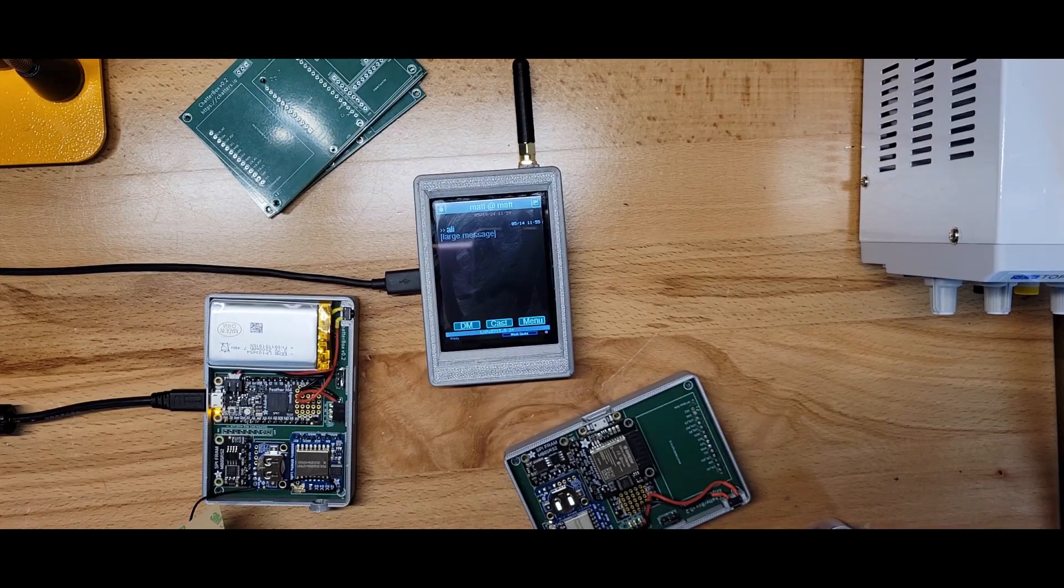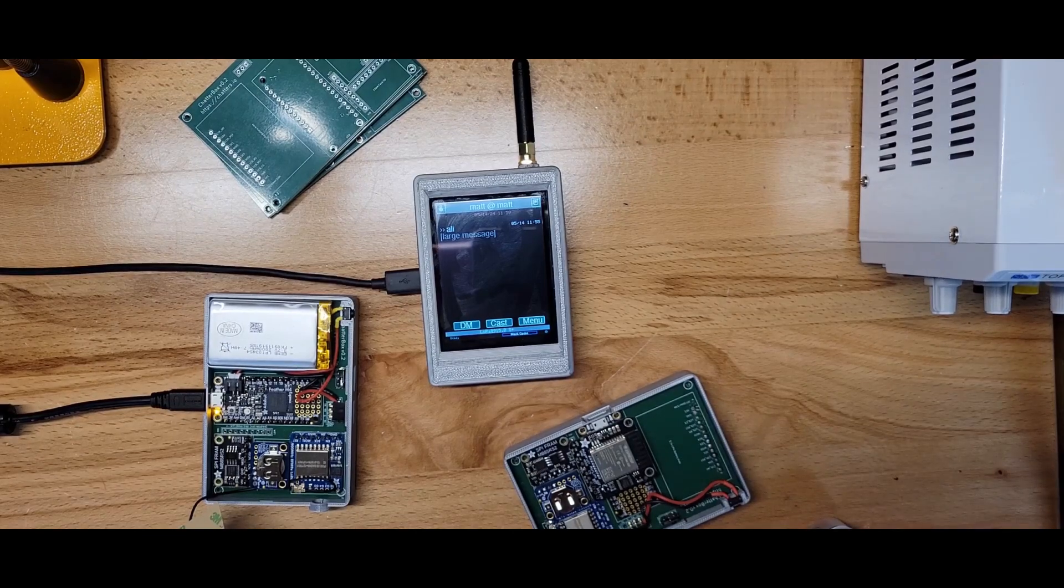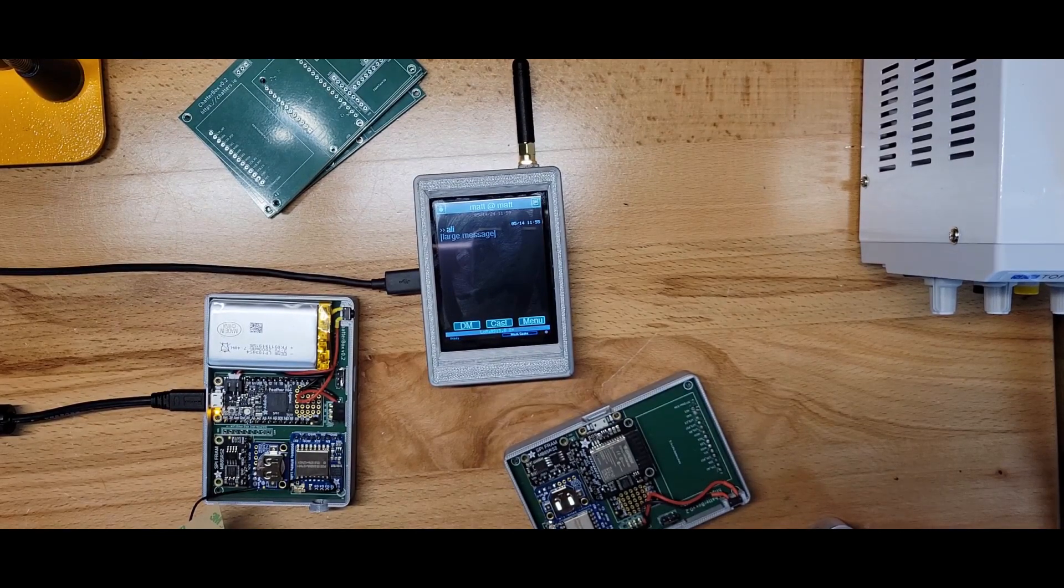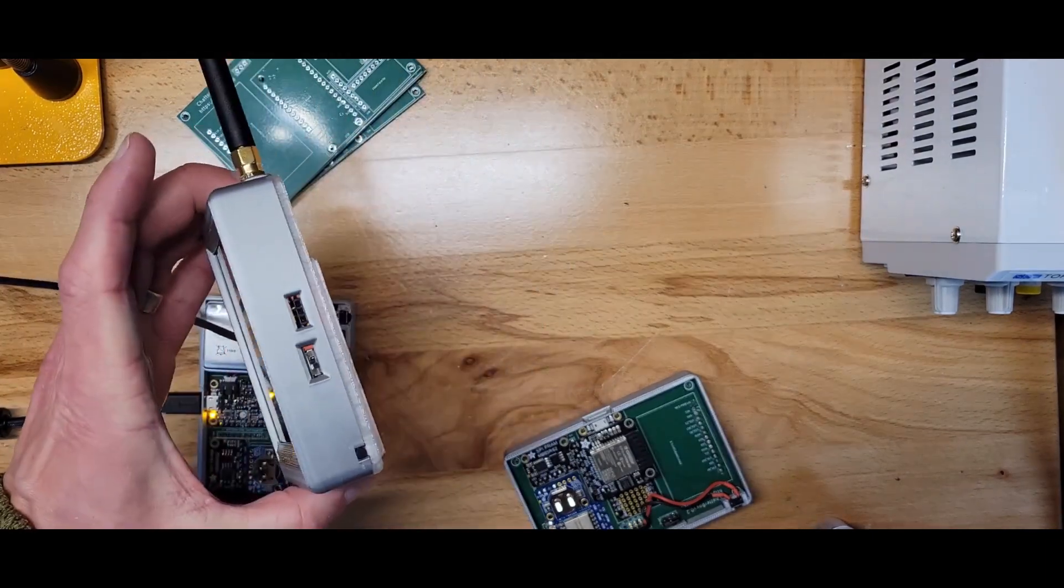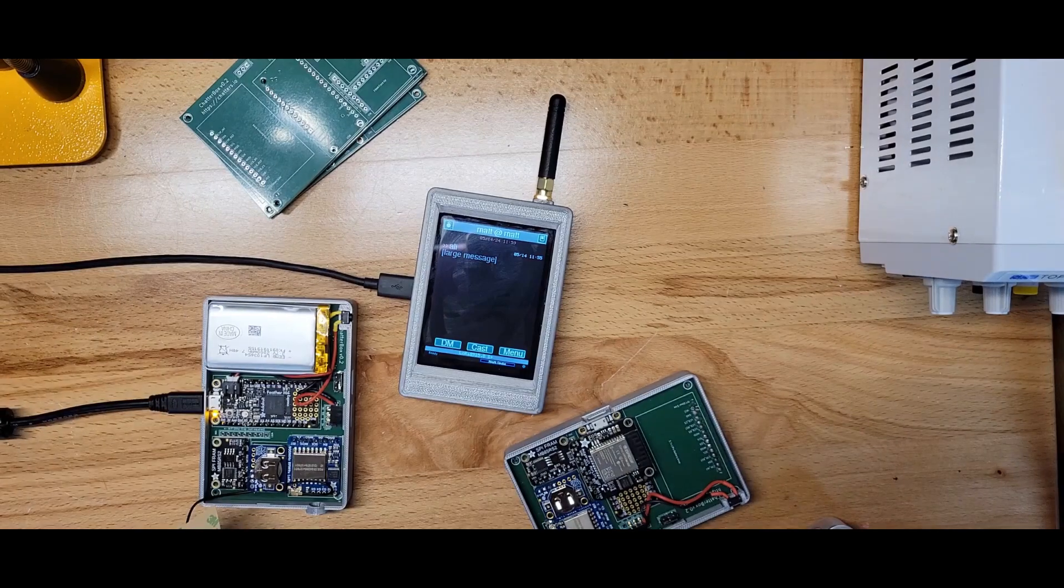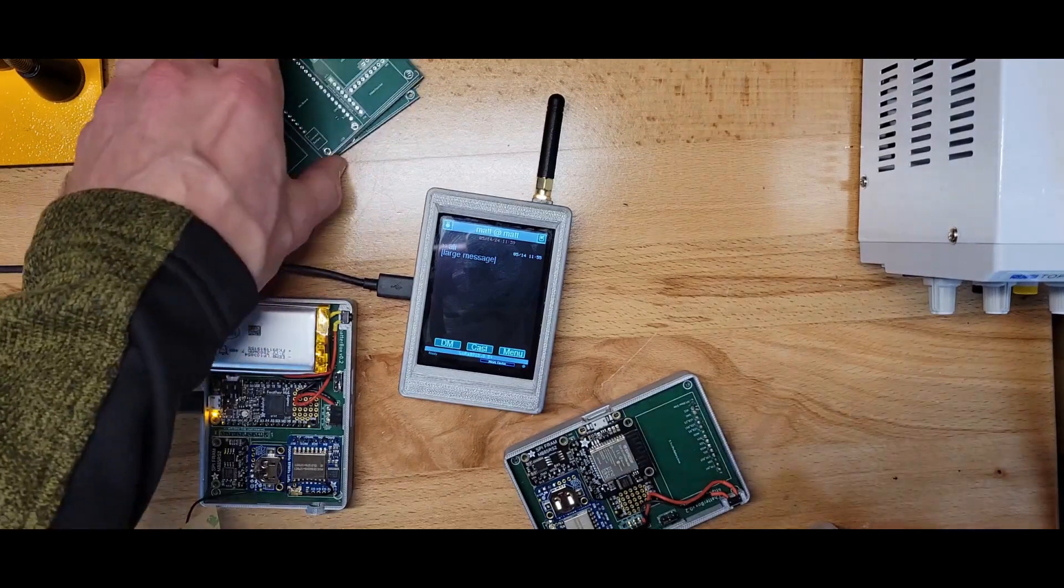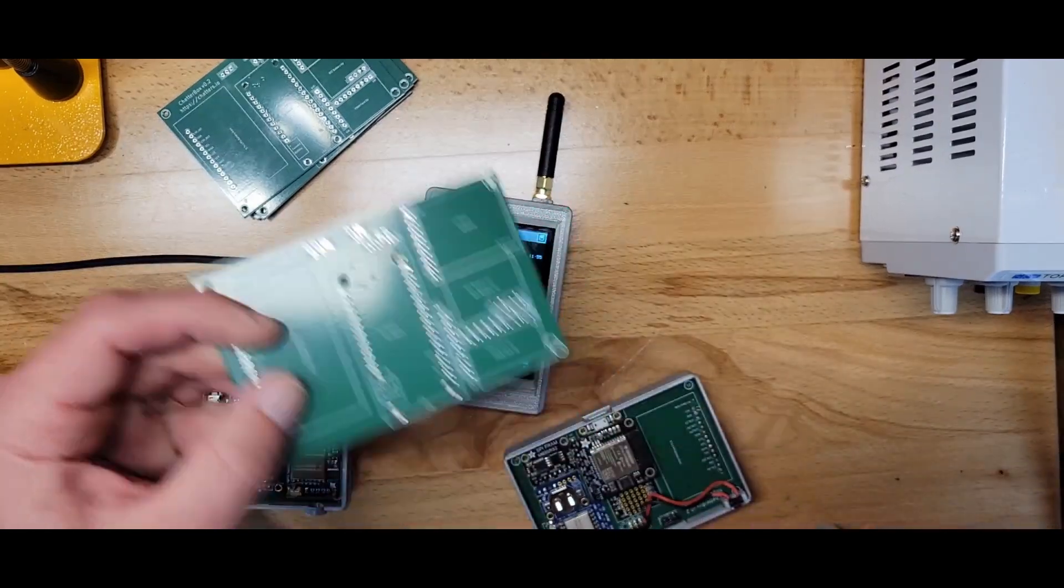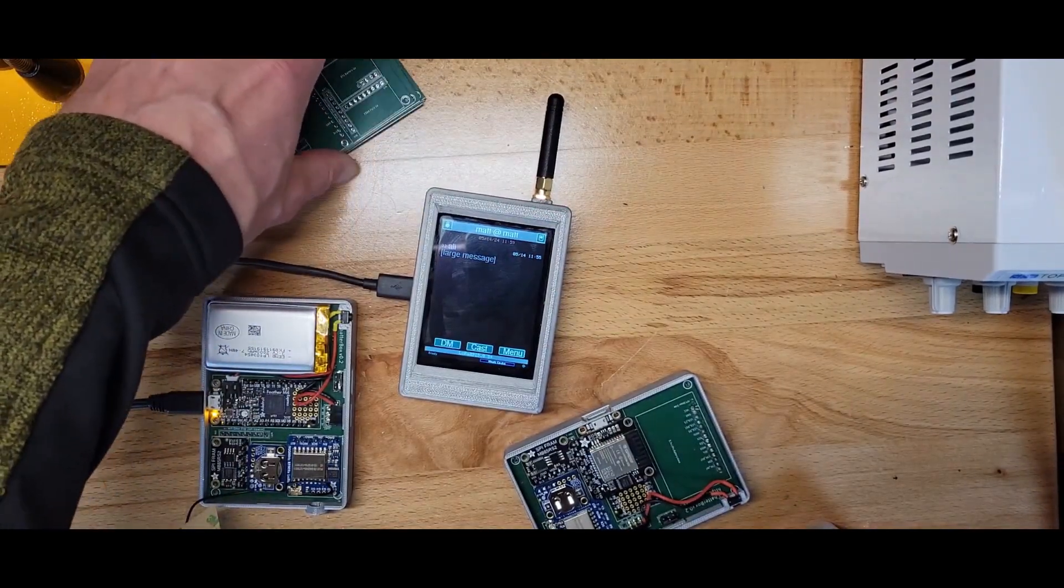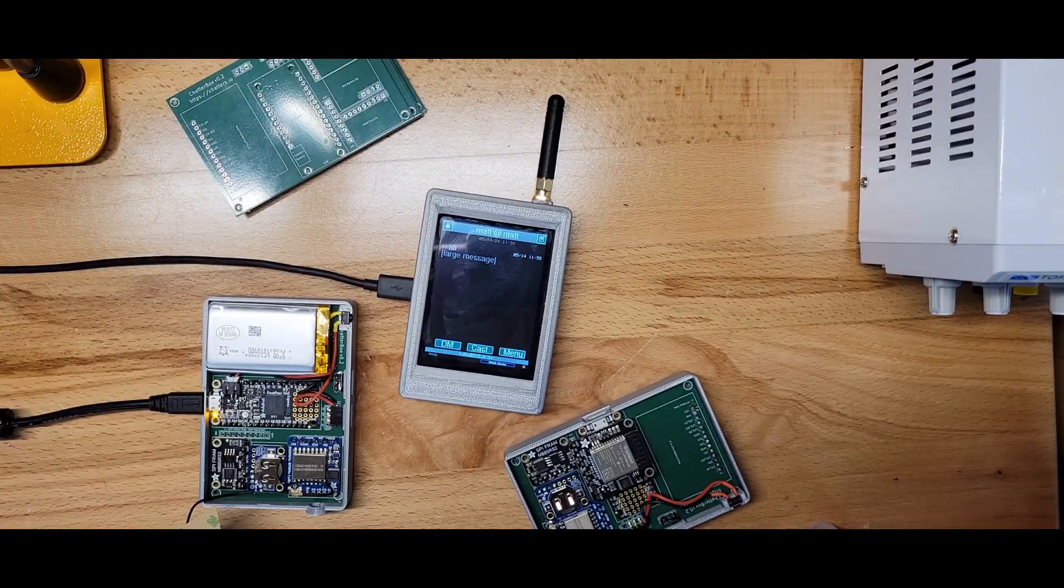This is an update on the Chatterbox project. I've got a new prototype put together which is much smaller than what I've been working with before, and it's also built around this custom PCB that makes them really easy to assemble and kind of lays the groundwork for manufacturing a bunch of them if I decide to do that.